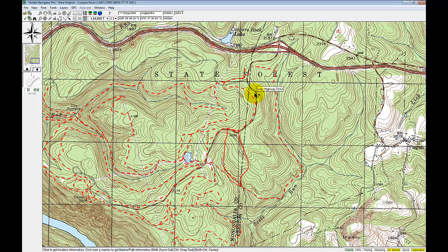So that's how to get data into Terrain Navigator Pro and how to share Terrain Navigator Pro projects with other people. That's all for today's video — thanks for listening and thanks for using IGT for SAR. I'll talk to you soon, bye.